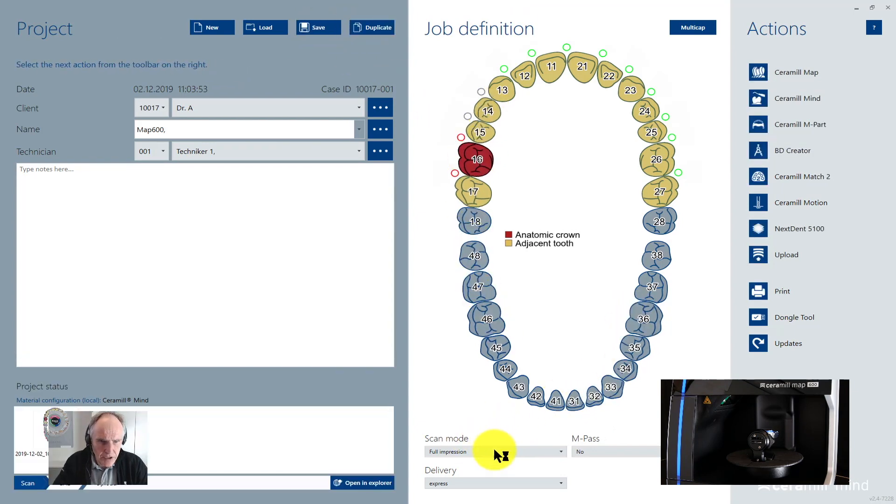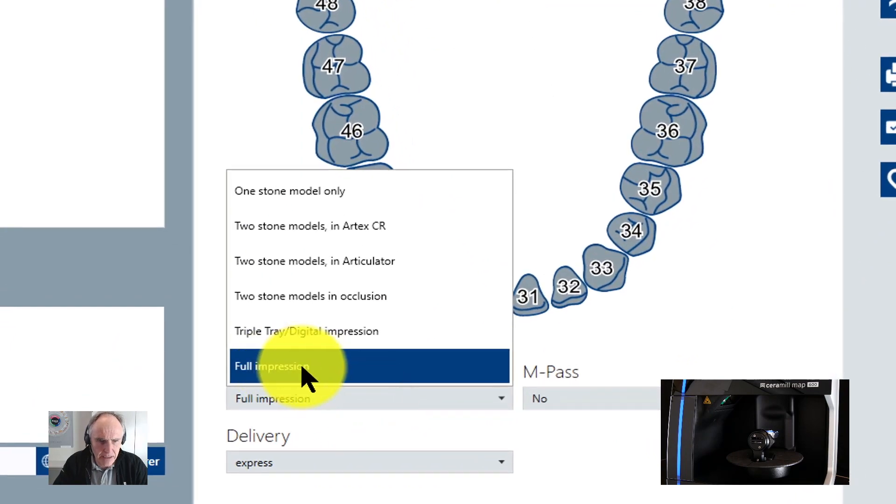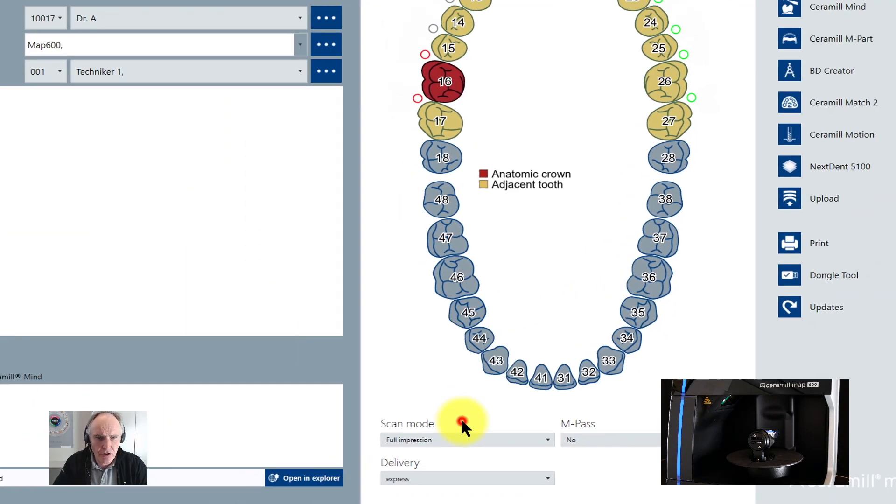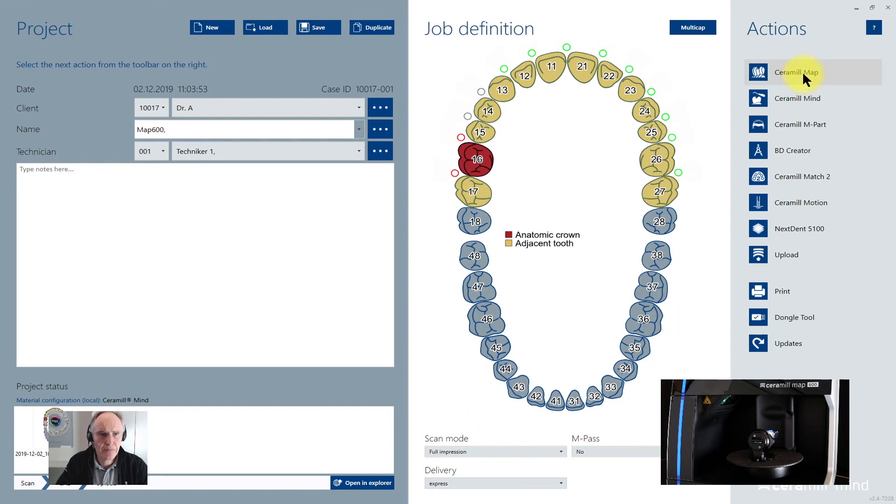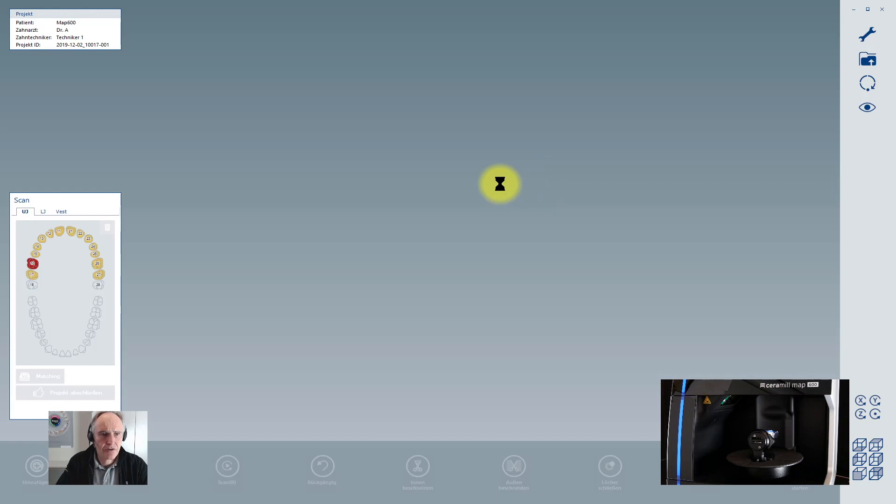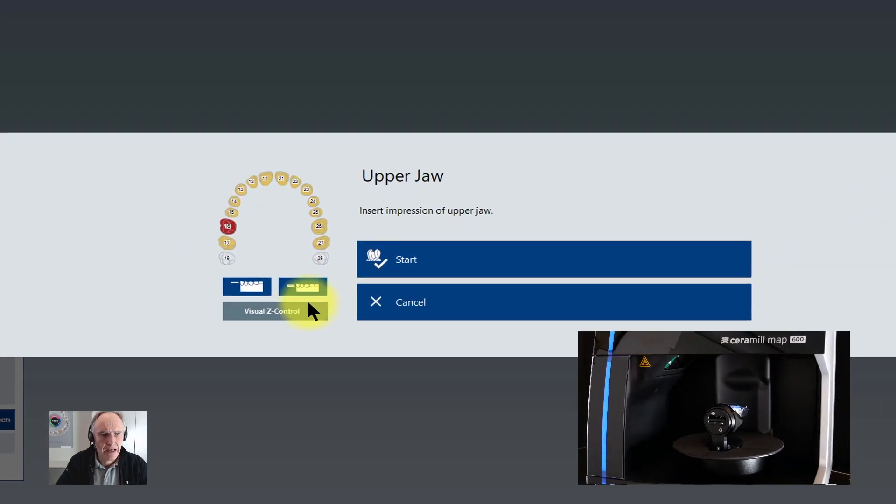Now watch that you have clicked and selected here the full impression, and then we start with our scanning process. You can see that the first scan is now the upper.